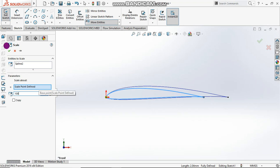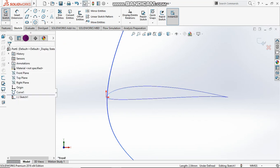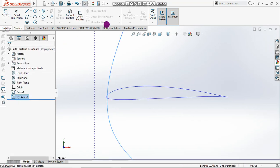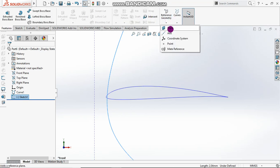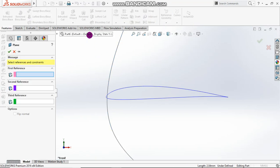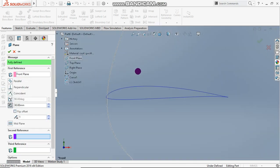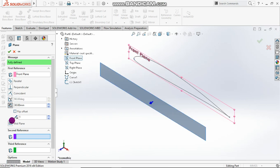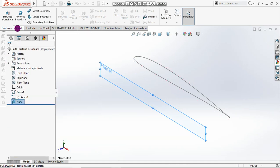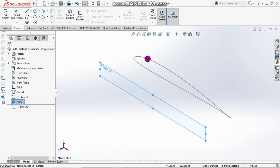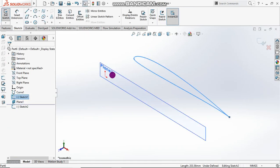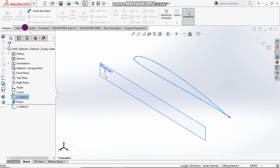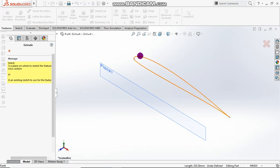Next, add reference geometry with the front plane — let's set it like that. Then we need to extrude this part here.